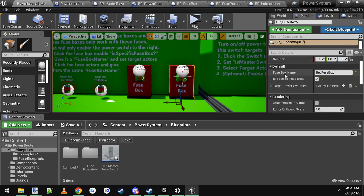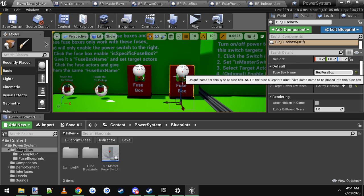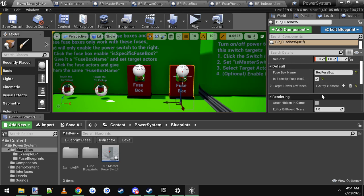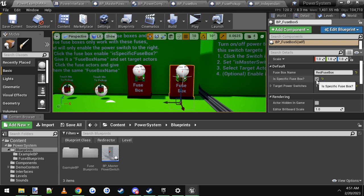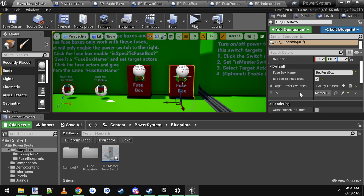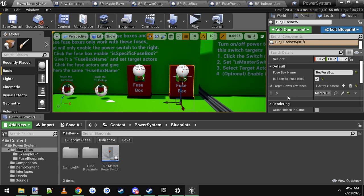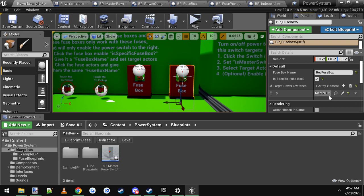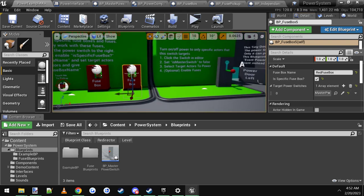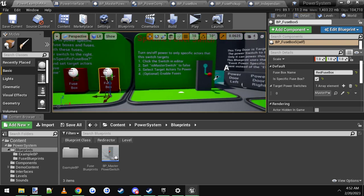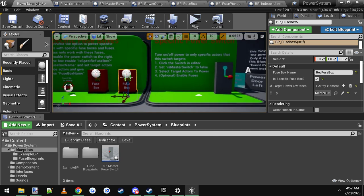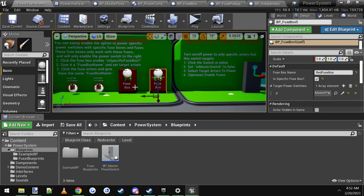You got some default values here. First, give it a unique name. I named it red fuse box. And then make sure you check this box to true, which is is specific fuse box. Check that. And then do the same thing where you target your power switch. You click the little plus sign. You click the little eyedropper. And in my case, I wanted these fuse boxes to power this power switch. So you just click the little eyedropper there to select it.